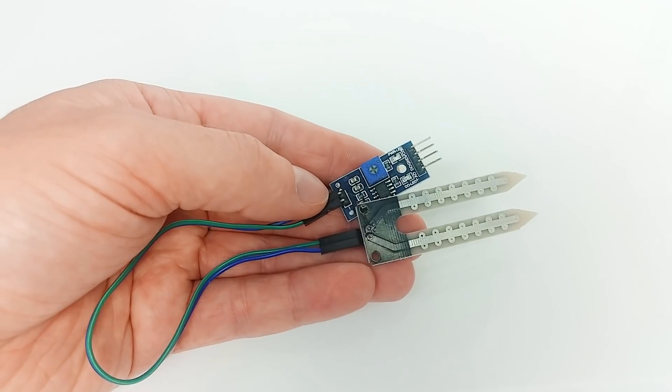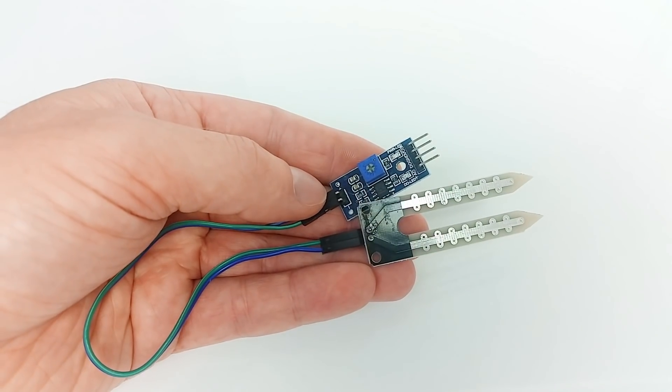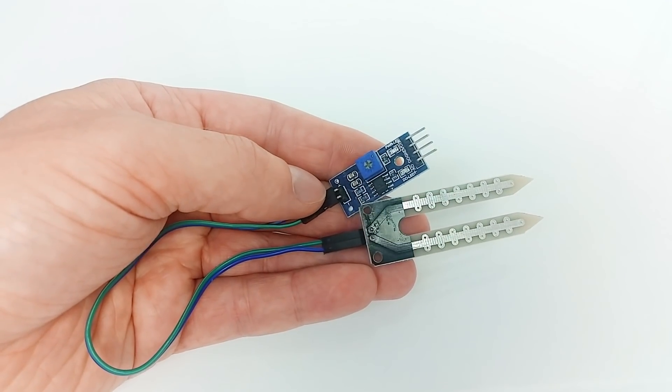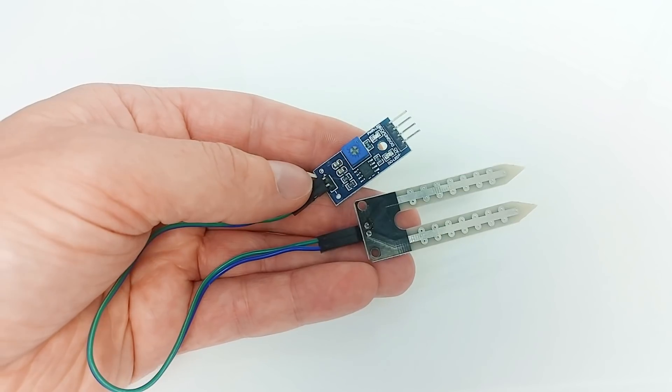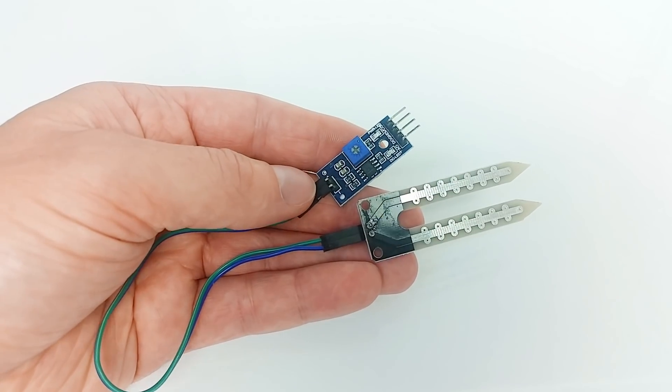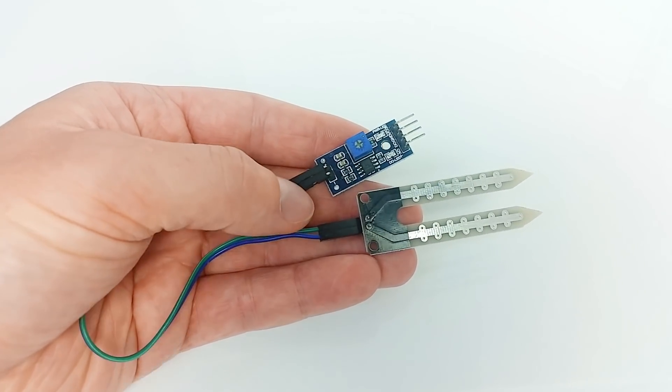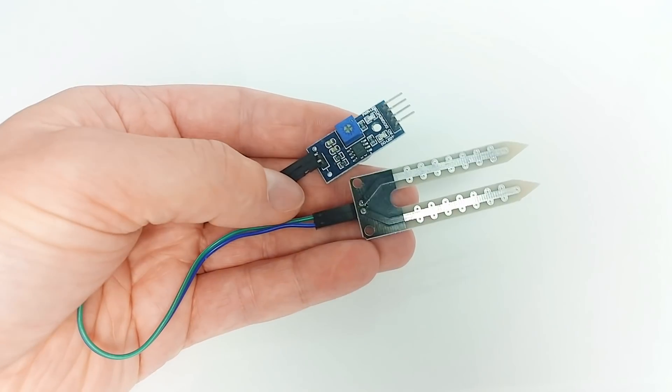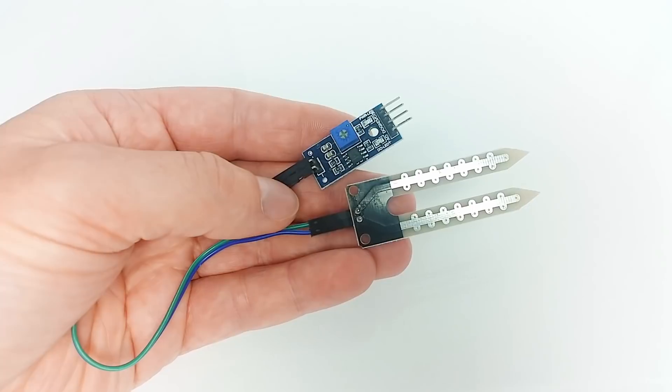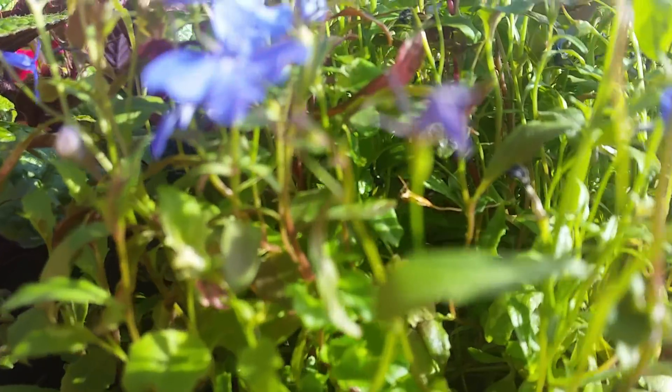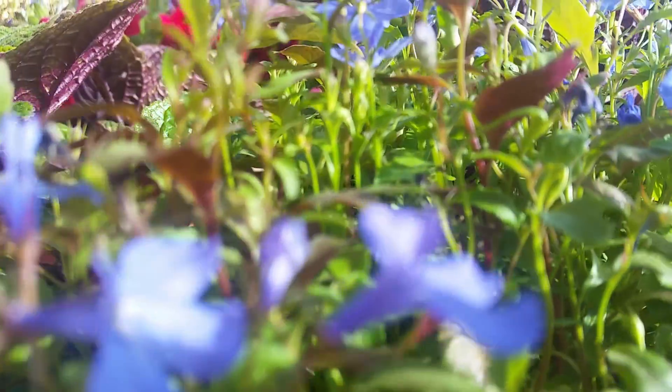Have you ever had problems with soil moisture sensors? Did it corrode? Did it give you inconsistent readings? Did it allow indoor measurements only? Did it fail prematurely?